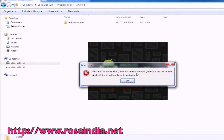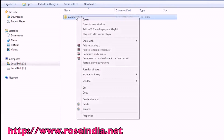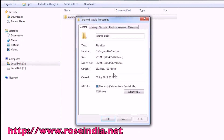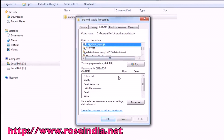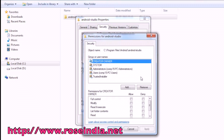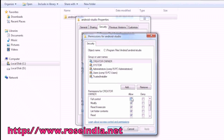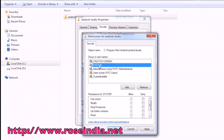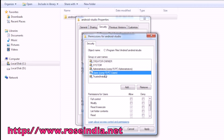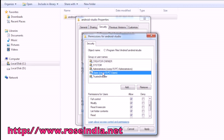To fix this error, go to the Android Studio folder in the C drive of your computer and open properties by right-clicking. Now open the Security tab and click the Edit button. A list will appear — check Allow in front of Full Control. Apply the changes and press OK.